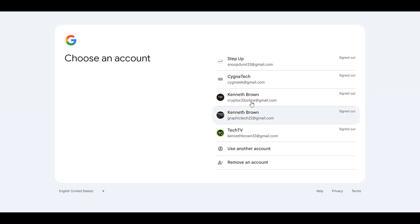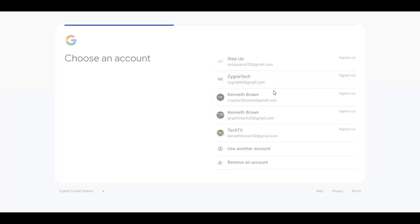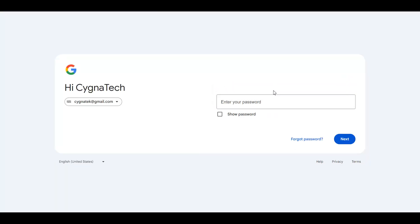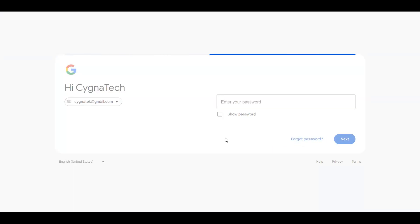Once you do that, just enter the email account that you want to recover your password for and click on forgot password.